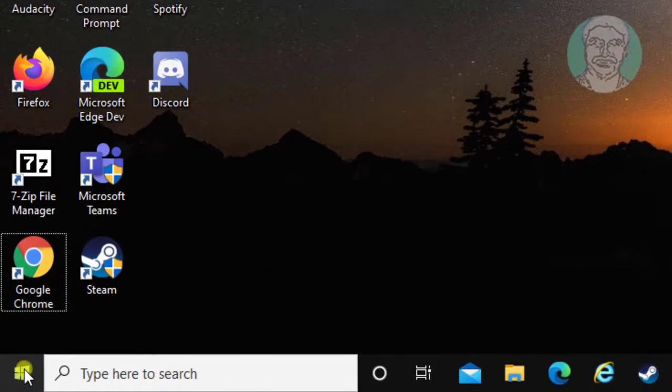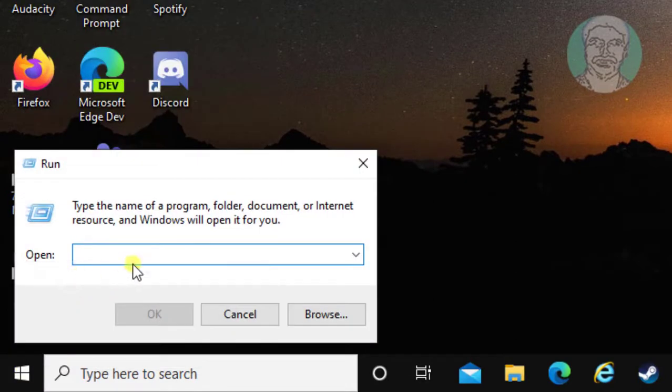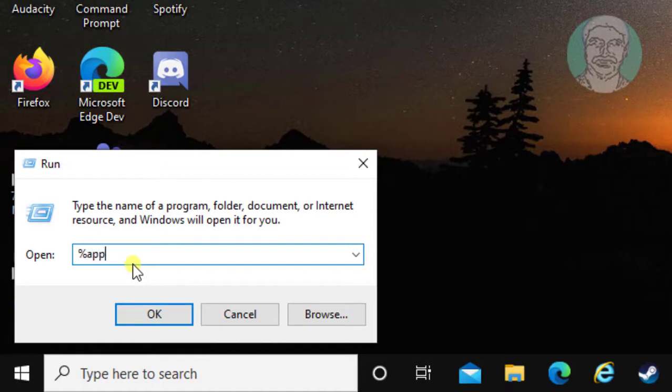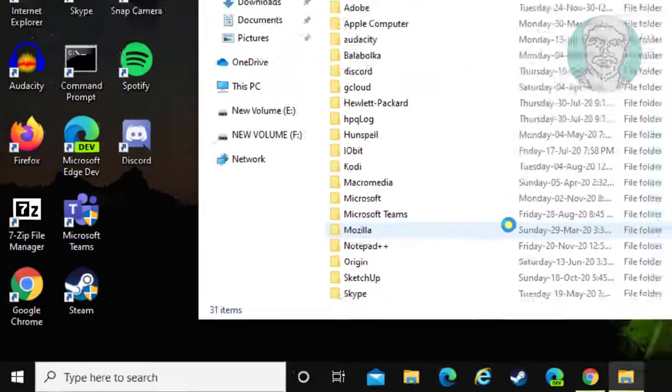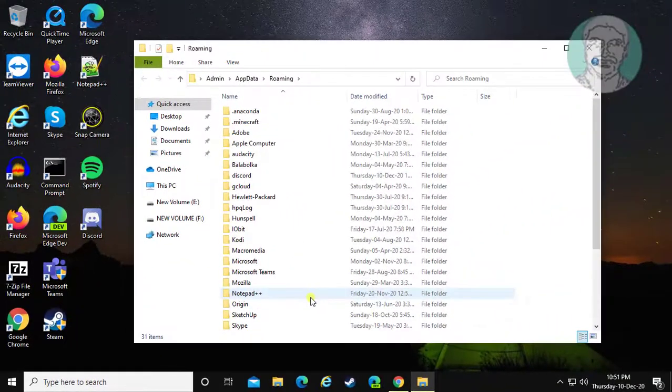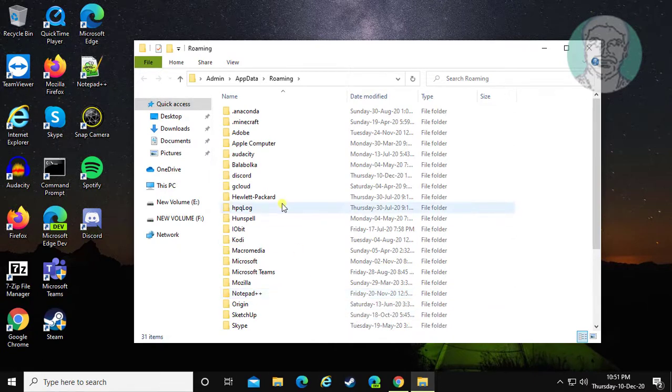Right-click Start button, click Run, type %appdata%, click OK, and delete the Discord folder.